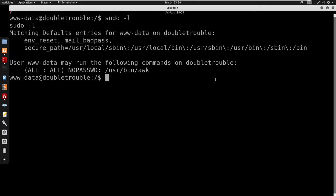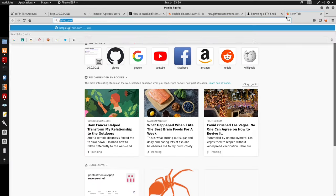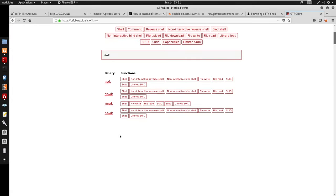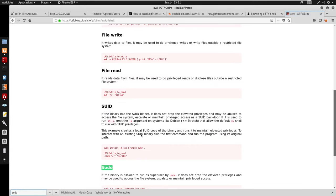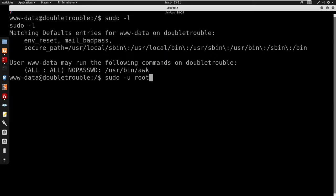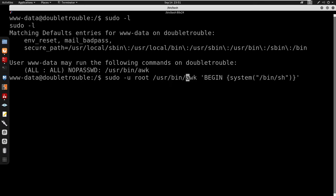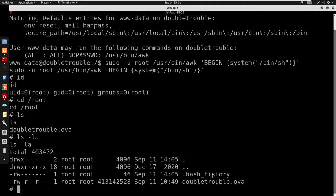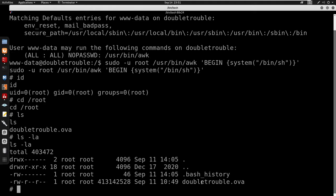Now we are www-data. Running 'sudo -l' shows we can run /usr/bin/awk with no password. This is a GTFOBins trick — going to GTFOBins, under awk > shell > sudo, we run: sudo -u root /usr/bin/awk. Running 'id' now shows we are root. We don't have a root.txt — instead we have a double_trouble.ova, which is the second part of the machine.